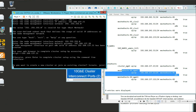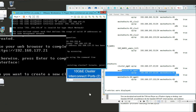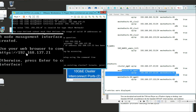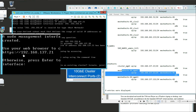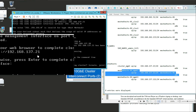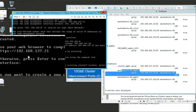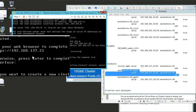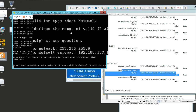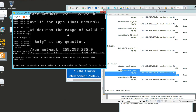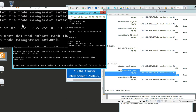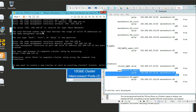Do you see this here? Use your web browser to complete cluster setup by accessing HTTPS 192.168.137.21. That's how you actually log in to the NetApp. Let's do that real quick.